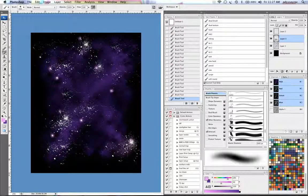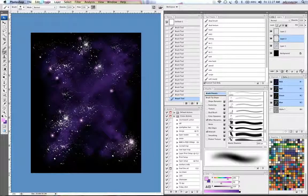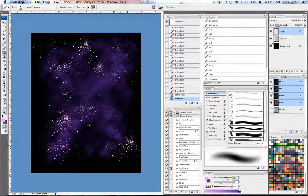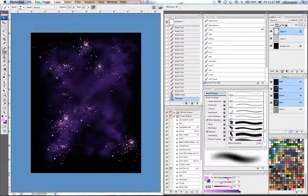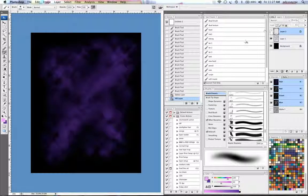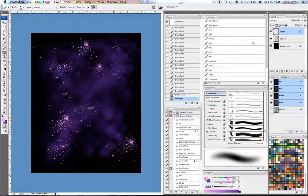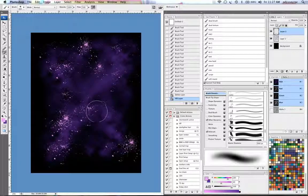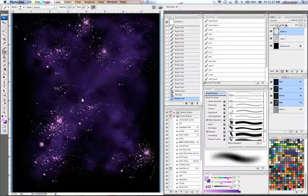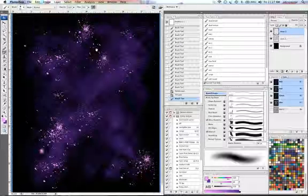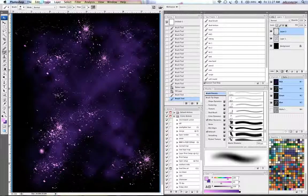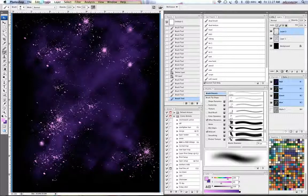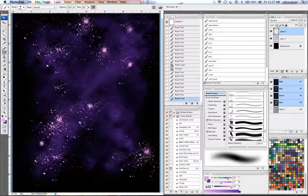Or alternatively what I can do is I can fill this in with that color and then start airbrushing in here and there. Make some of these things glow a little bit.